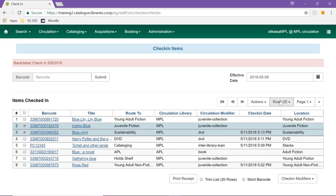When the effective date is in the past, a red header is added with the word backdated. Items are scanned in as normal and the system adjusts any fines based on the given check-in date. It is important to remember to change the effective date back to the present day before resuming regular check-in.